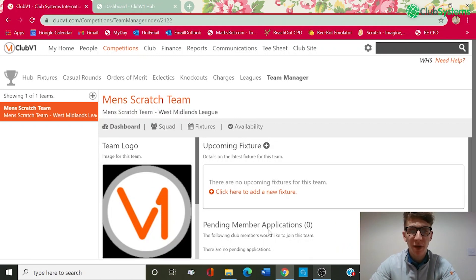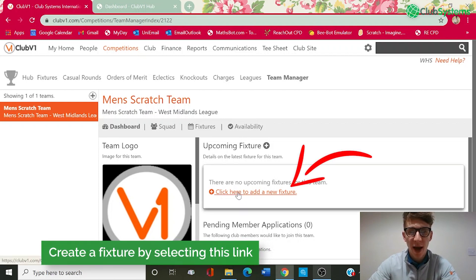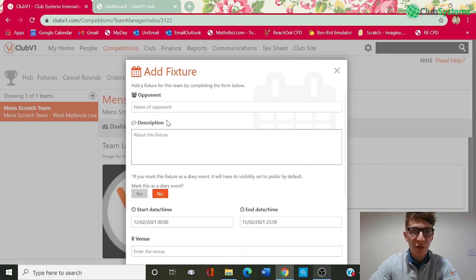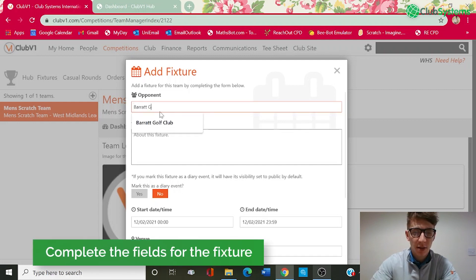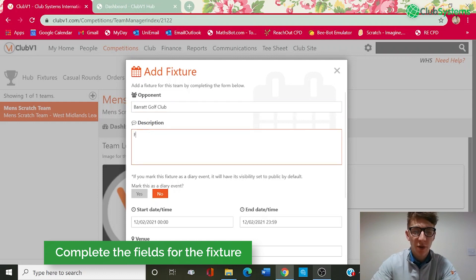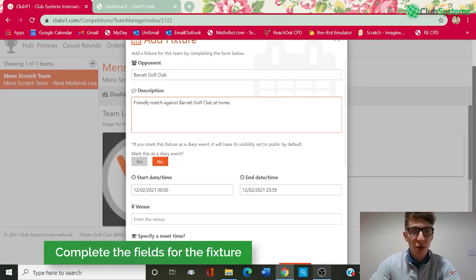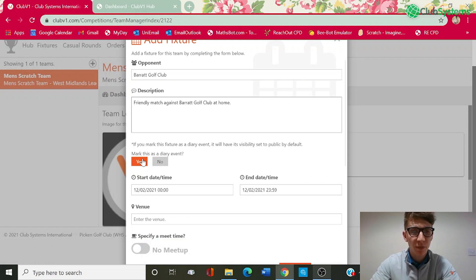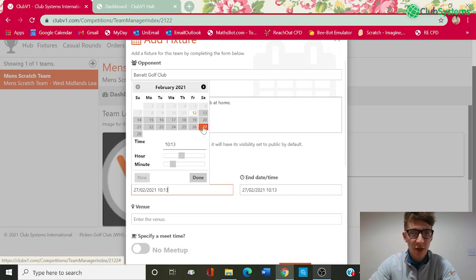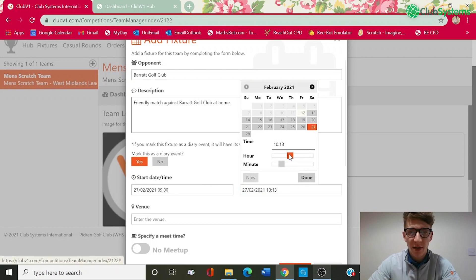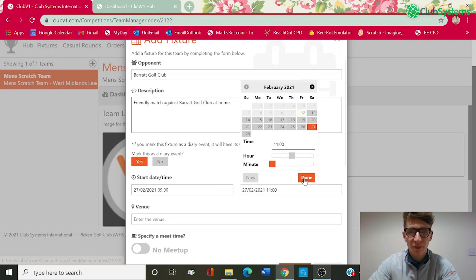The next step would be to input any upcoming fixtures for the season. You can see we've got an option here to add a new fixture. The first field is the opponent — for today's example, we're going to use Barrett Golf Club. The description is going to be a friendly match against Barrett Golf Club at home. You've then got the option to mark this as a diary event, so if we select yes, that will show up in the Club V1 members hub under the diary section, so other members are aware of the fixture. We've then got the option to set the start date and time — this one's going to be Saturday the 27th with a start time of 9 o'clock and an end time of 11 o'clock.